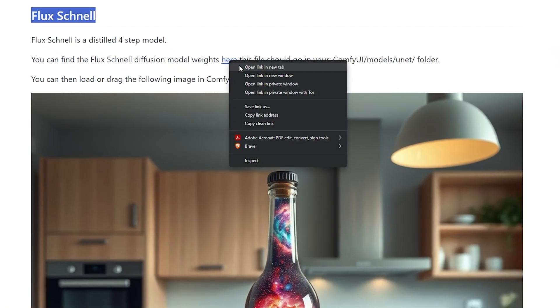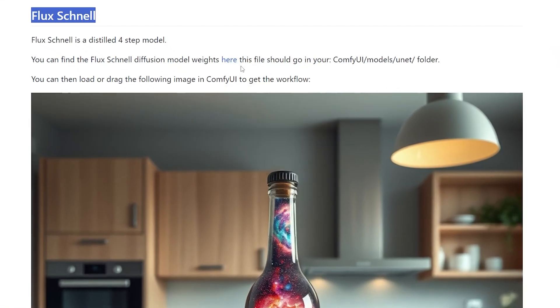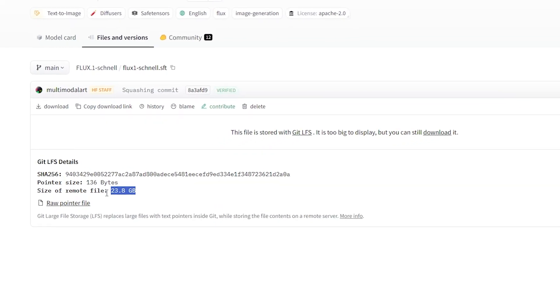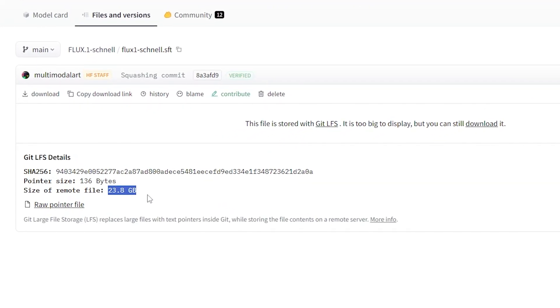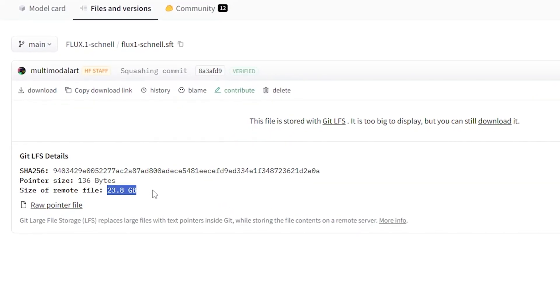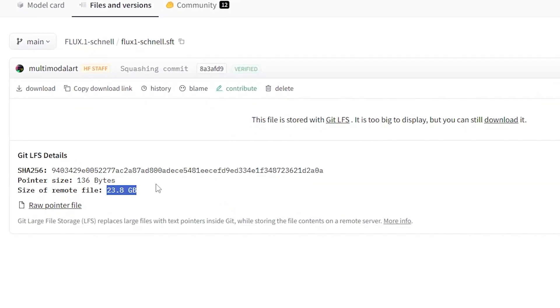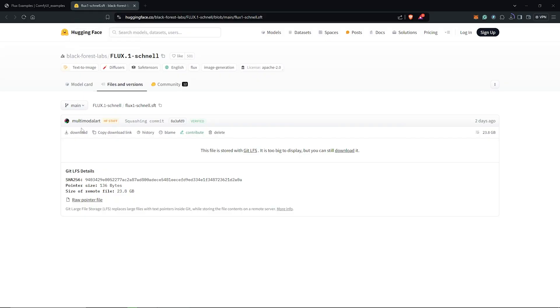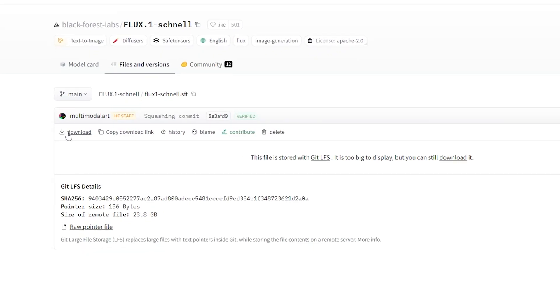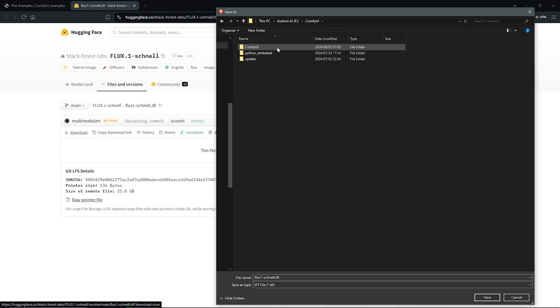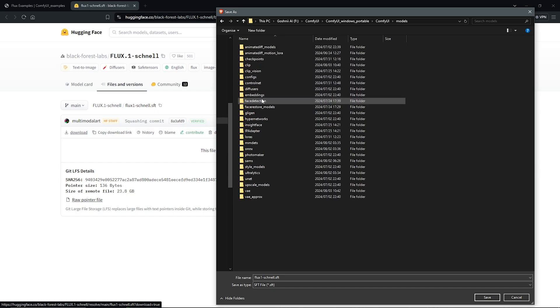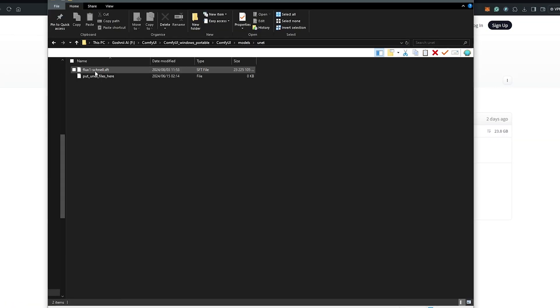Open the link to Hugging Face once again. This is a huge file size, so make sure you clear some space on your hard drive directory for ComfyUI before going ahead to download. From here you can click the download tab and save the model into your ComfyUI under the models folder, and save this into the unet folder.